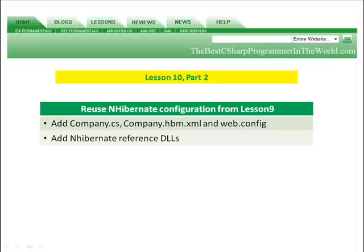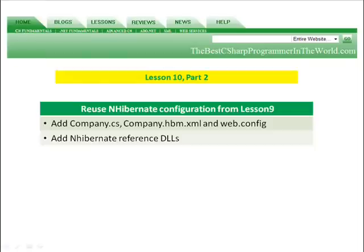In part two, we're going to add a company class. We're going to add the company XML mapping file and the web config settings from our lesson nine. And then we're going to add the NHibernate reference DLLs so that our project can run.